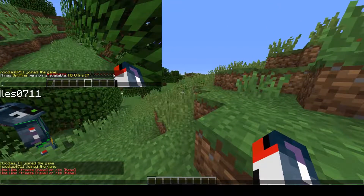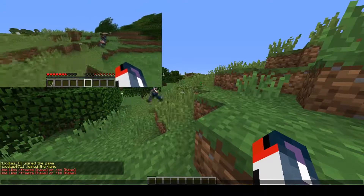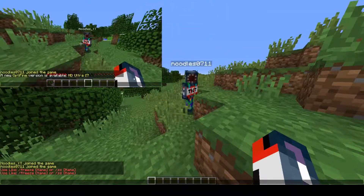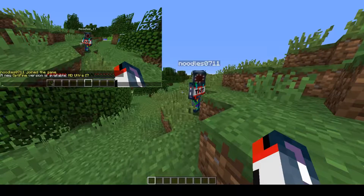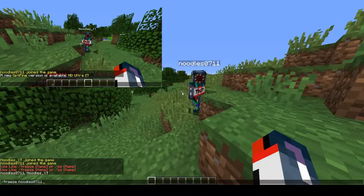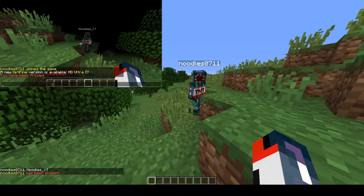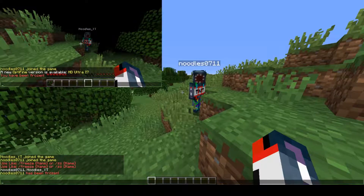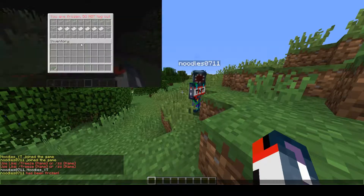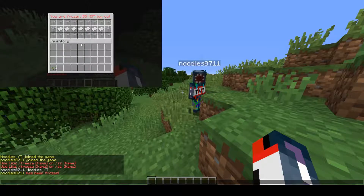I have my little test account over here named Noodles0711. You can see his screen in the top left corner of your screen. I'm just going to freeze him — Slack Freeze, Noodles. You can also tab names. You can see his screen goes dark. If I switch to him and I try to move at all, you're going to see the GUI pop up. This GUI has an option in the configure file you'll see later on where you can toggle it if you want the GUI, or do you just want a message in chat that's sent to them over and over again.